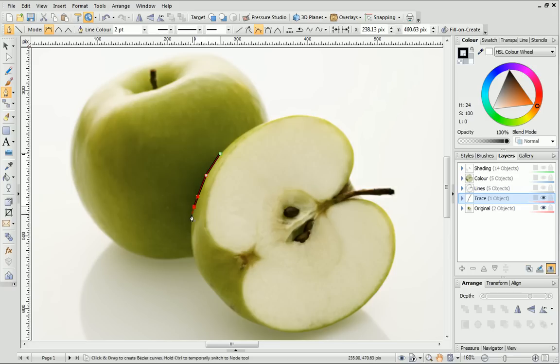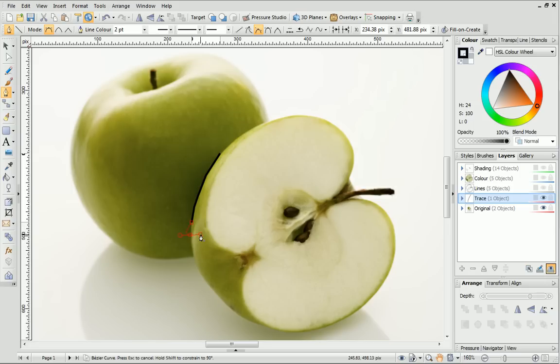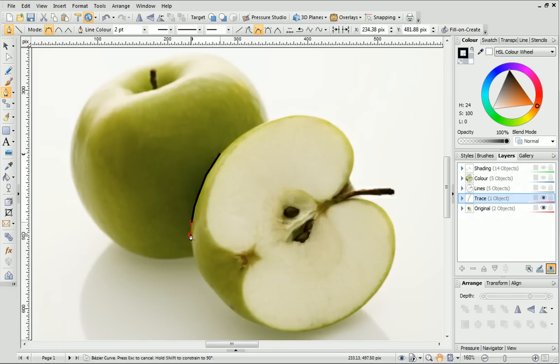With each new node that you draw, you can drag out off-curve control handles, which enable you to resize and reshape the curve at that point. Basically, the further apart the handles are, the deeper the curve will be.